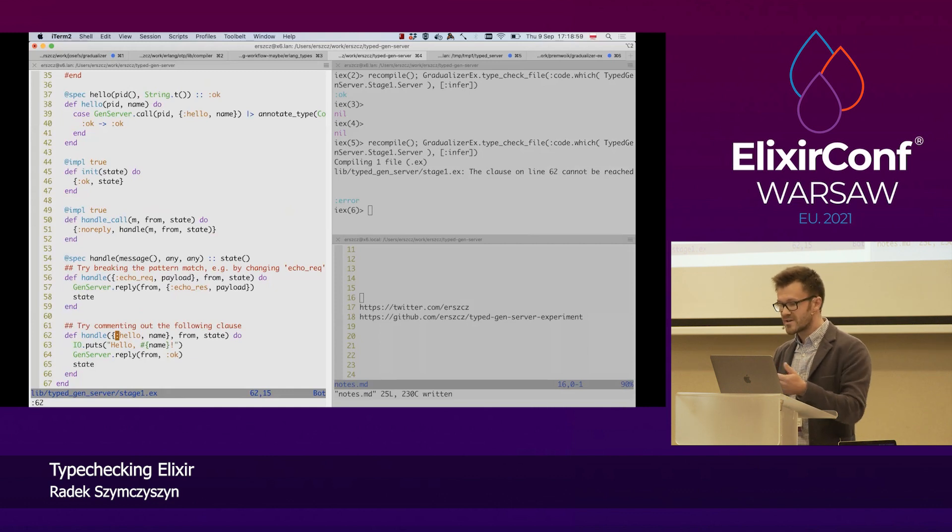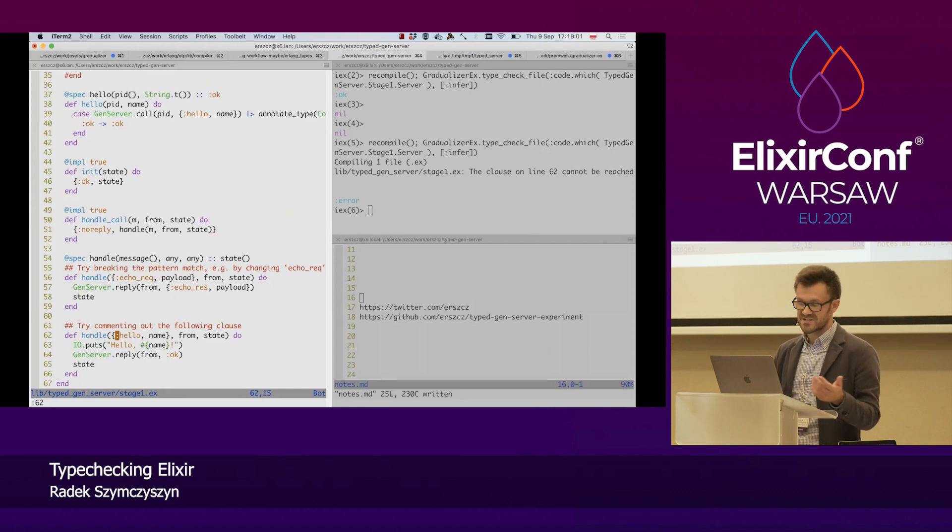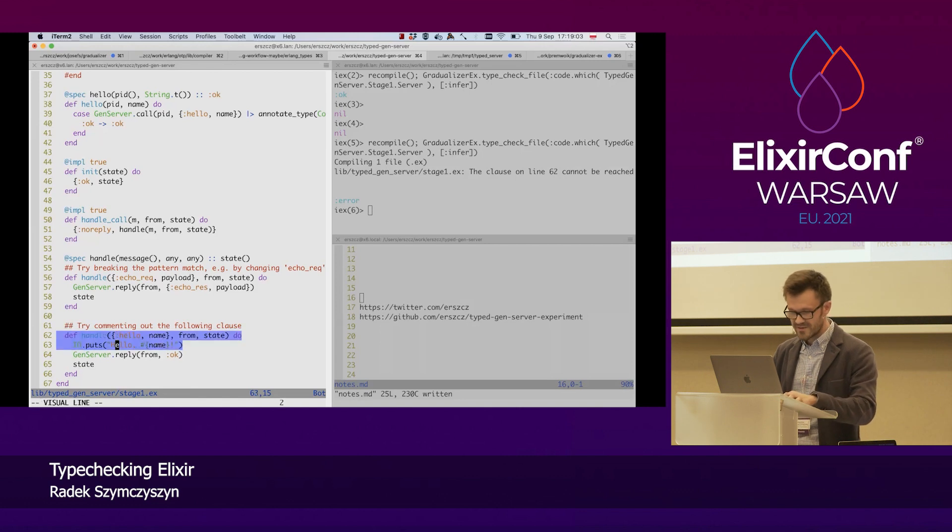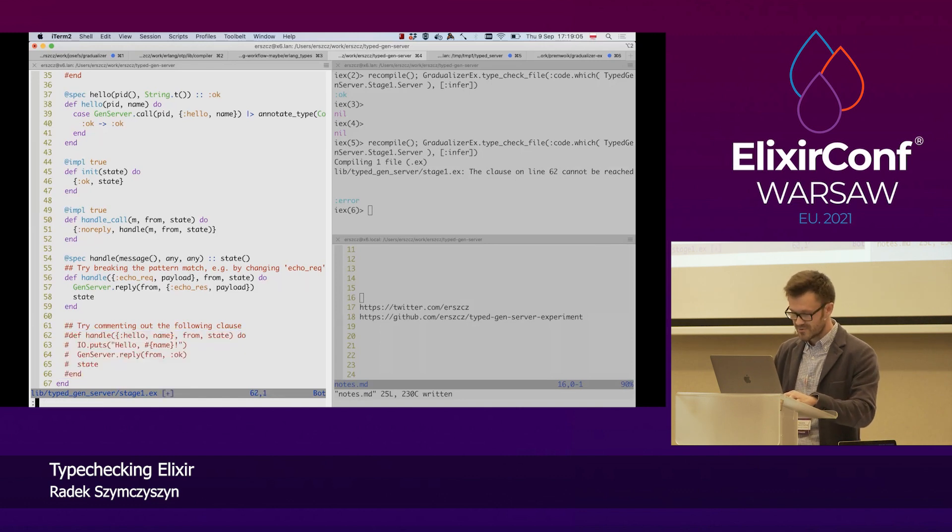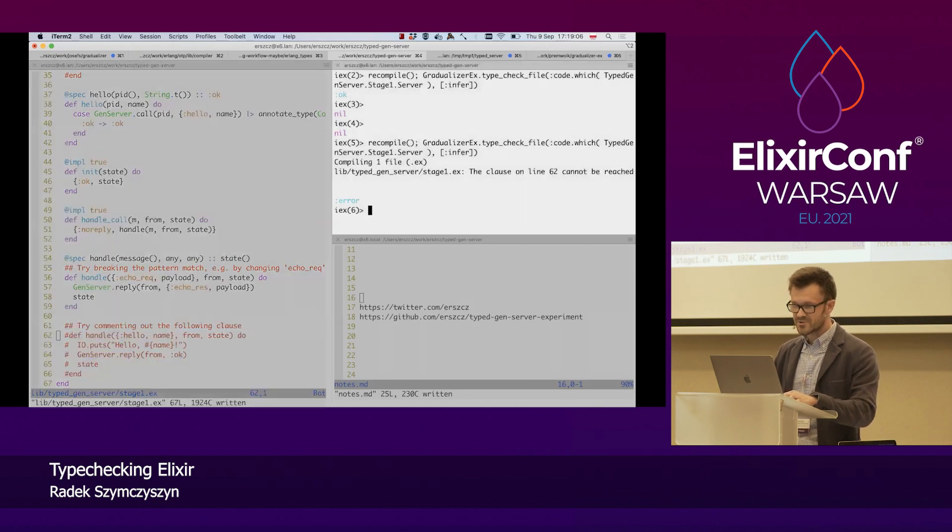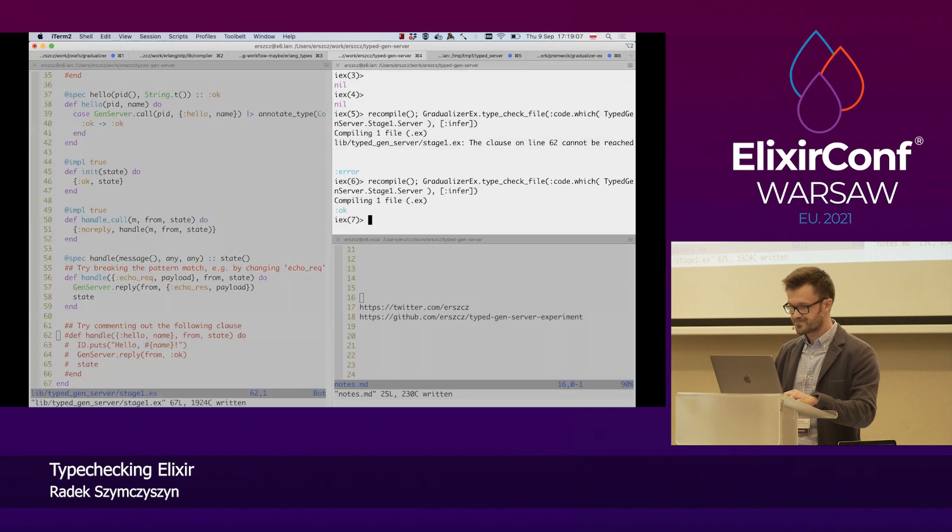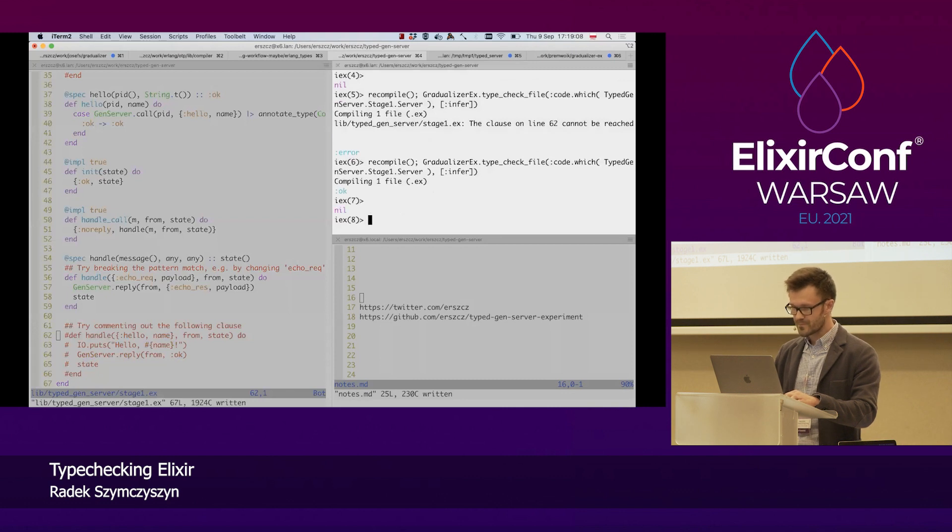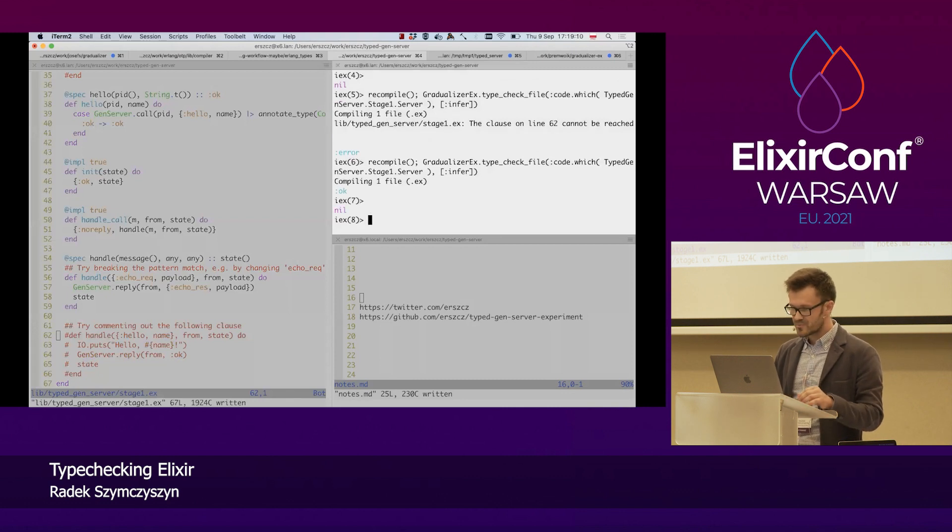And we get a warning that this clause is basically dead code. Okay. Let's remove that. Or at least comment it out. And let's see what happens now. Good. Back to normal.